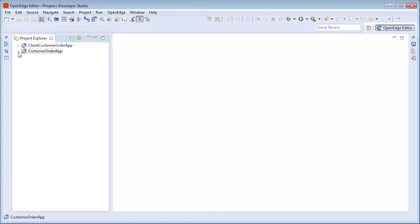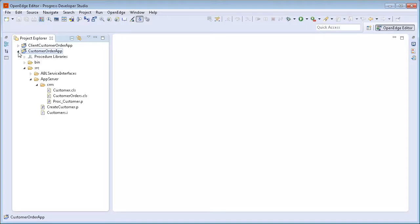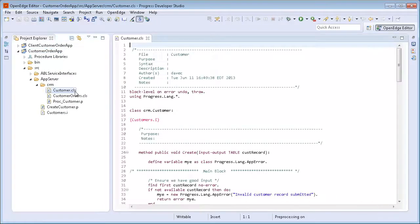Customer Order App has a Customer.class file that contains five methods that perform CRUD operations on the customer table: Create, Read One that returns a single customer record, Read All that returns a list of all customers, Update One, and Delete One.